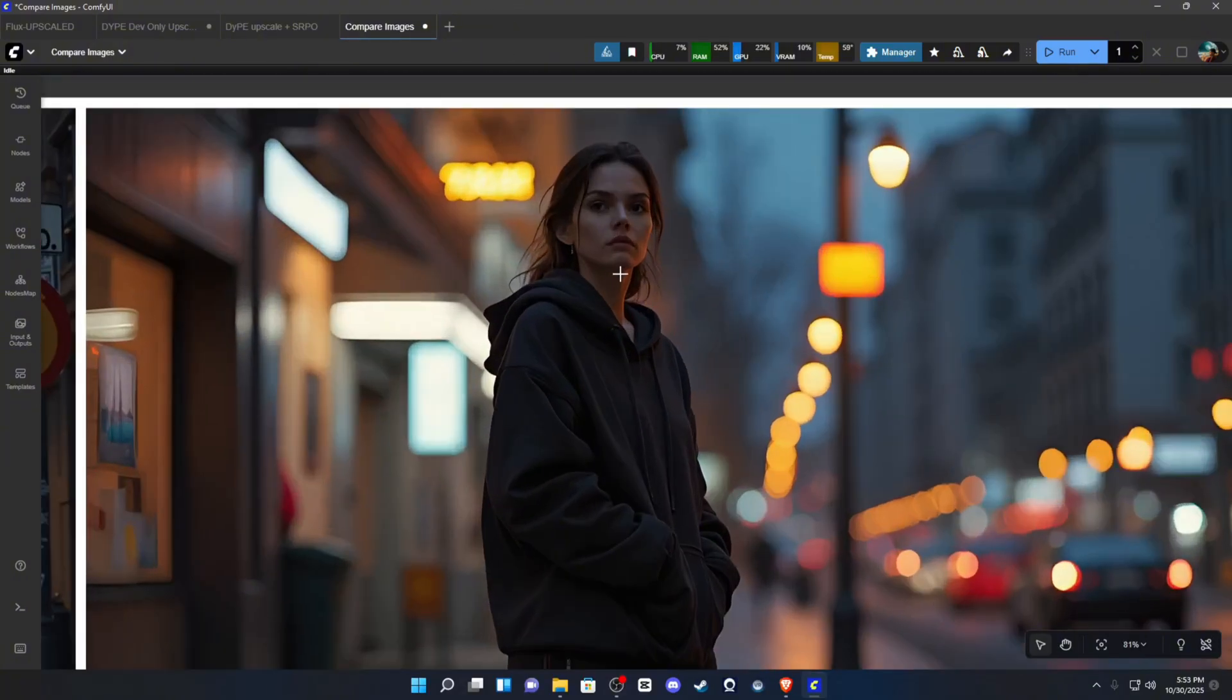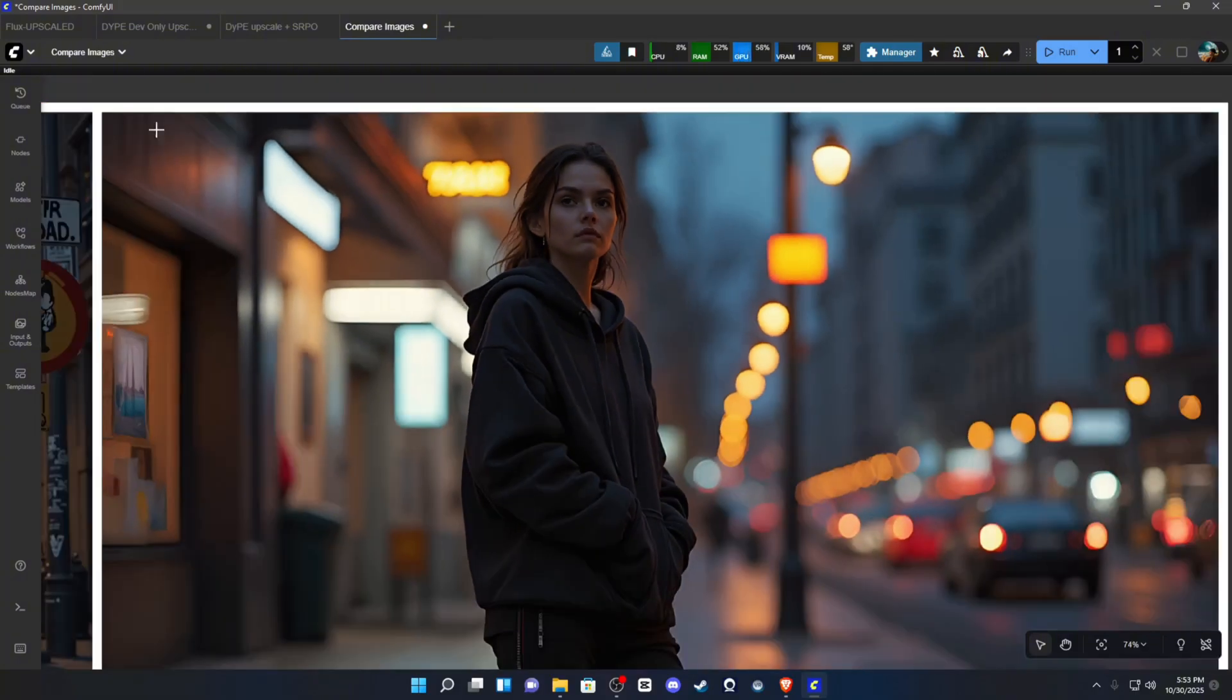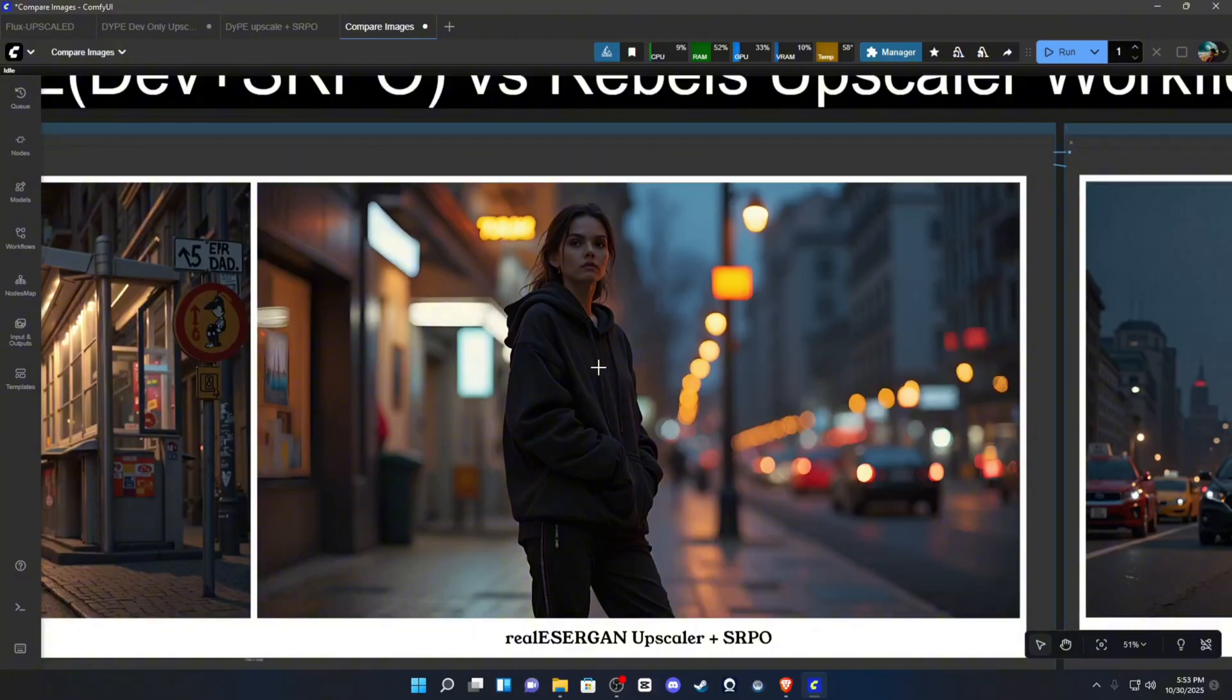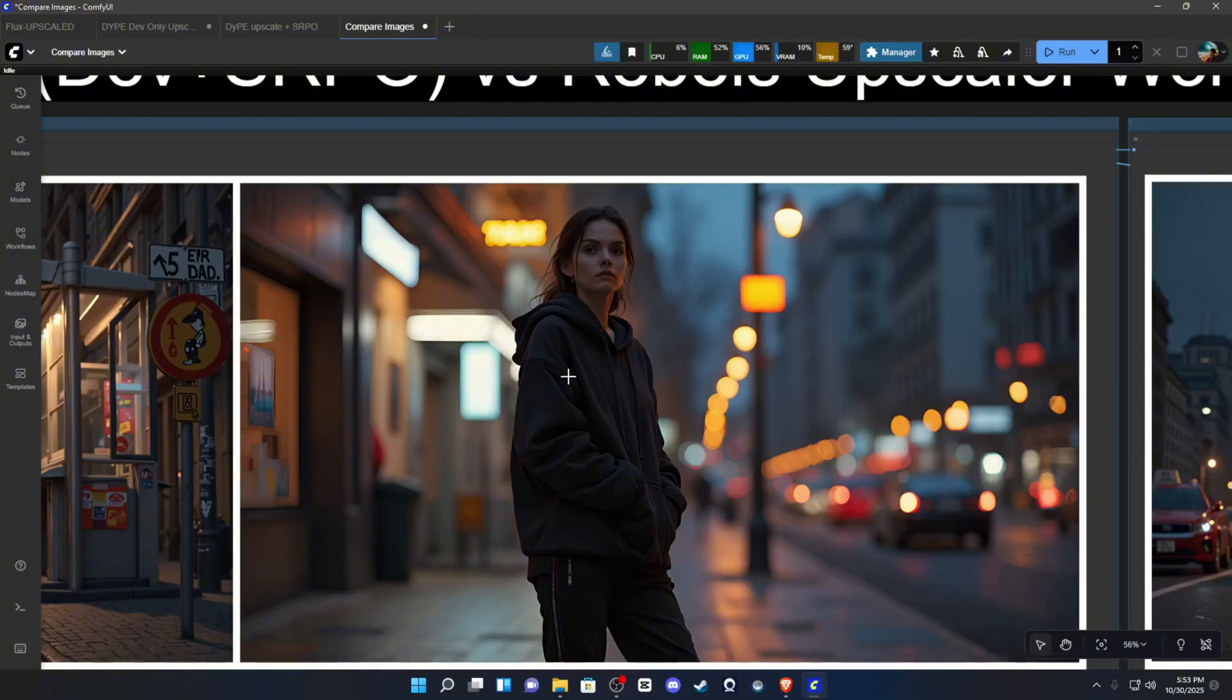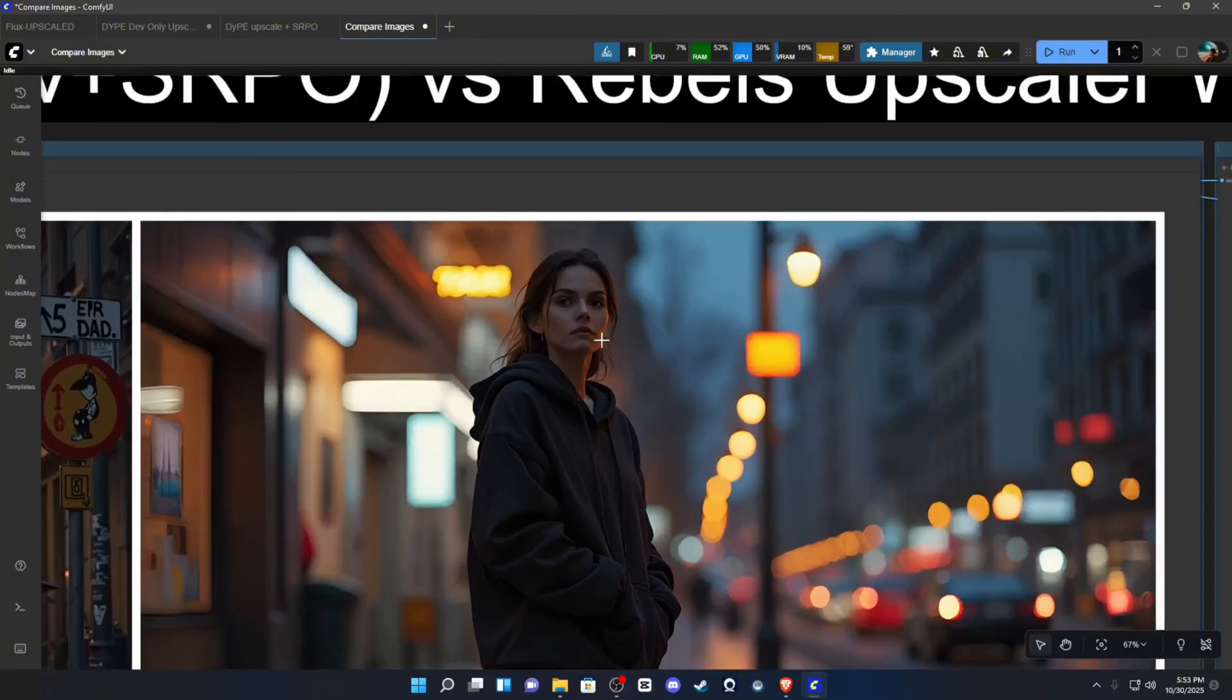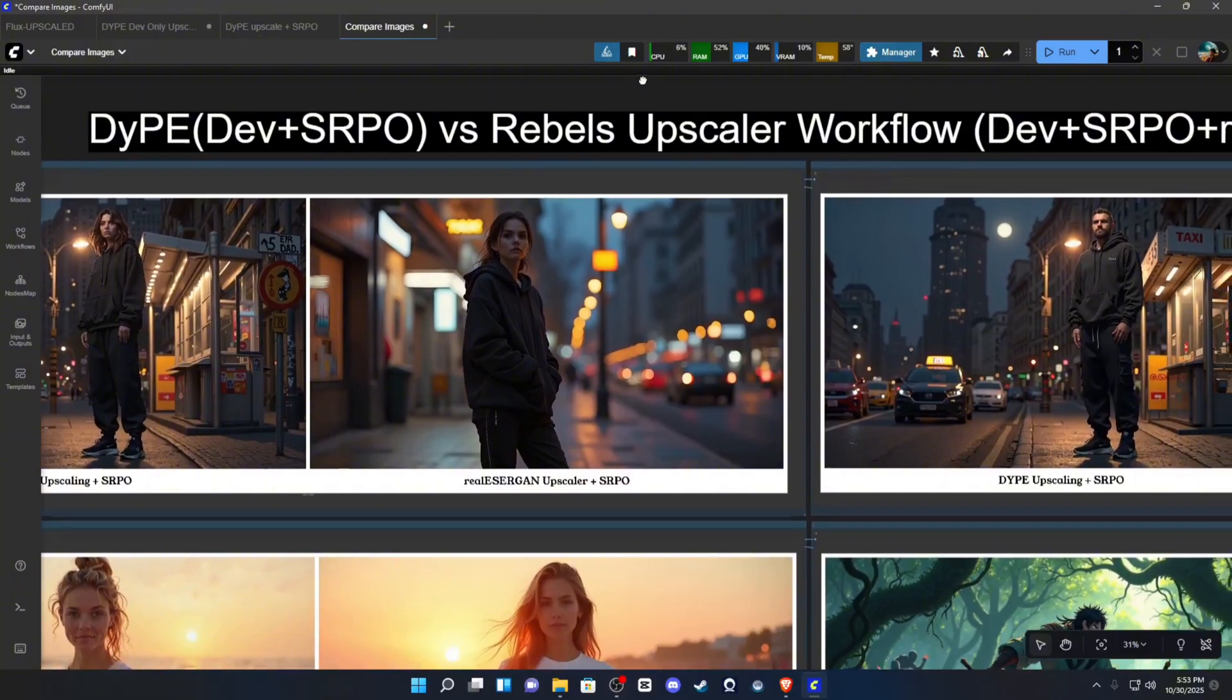This is my workflow with the real Essergan upscaler instead of the node, the new DIP node. I do tend to find that in most of the examples here, you're going to see that the real Essergan kind of performs a little bit better when it comes to preserving the detail and not causing hallucination or morphing.